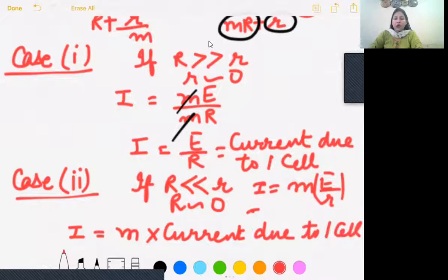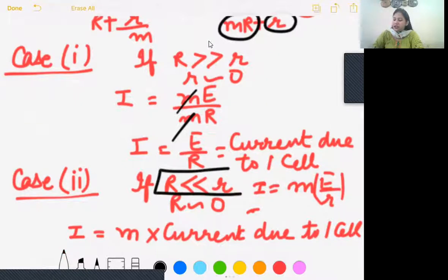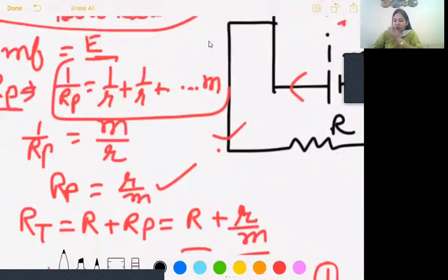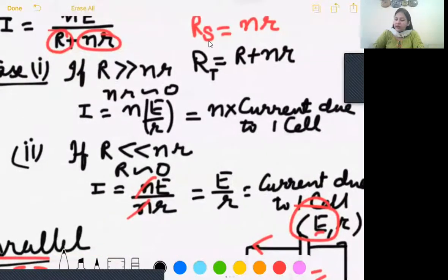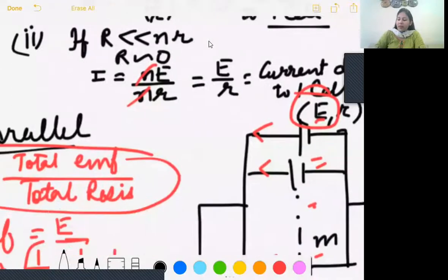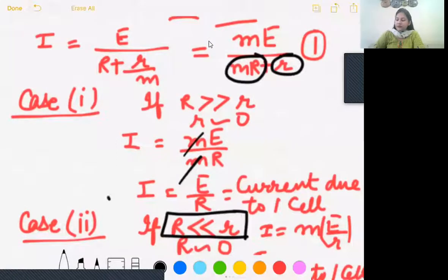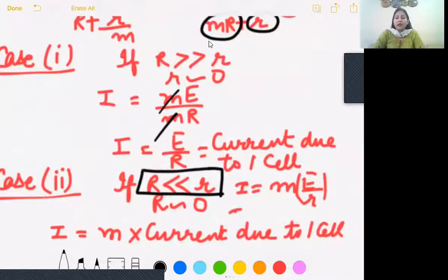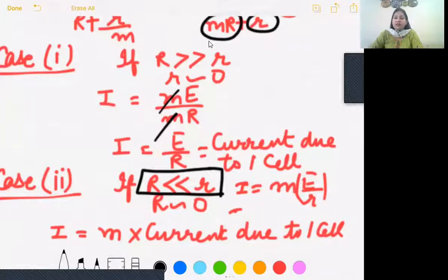So to get maximum current when cells are connected in parallel, connect a small load resistance. In series combination, a large load resistance gives useful current n times one cell's current. In parallel combination, the situation is the opposite — connect a light load, a very small external resistance, to obtain useful current.